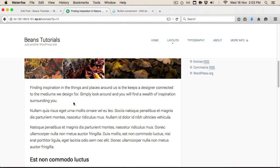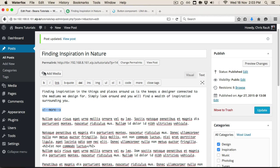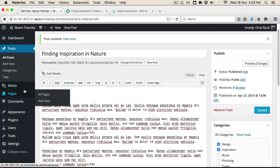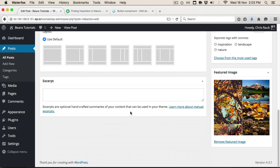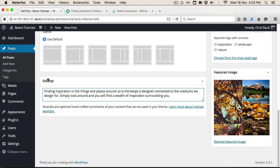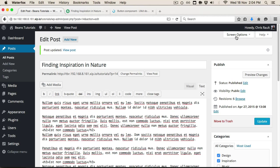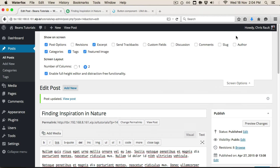The first thing we're going to do is instead of using the more link placeholder in the post, we're going to take our excerpt and paste it into the excerpt panel in the post editor. If you don't see the excerpt panel, don't worry — just go up to the top and click on Screen Options, and you'll see a tick box for excerpt. Make sure that is checked.